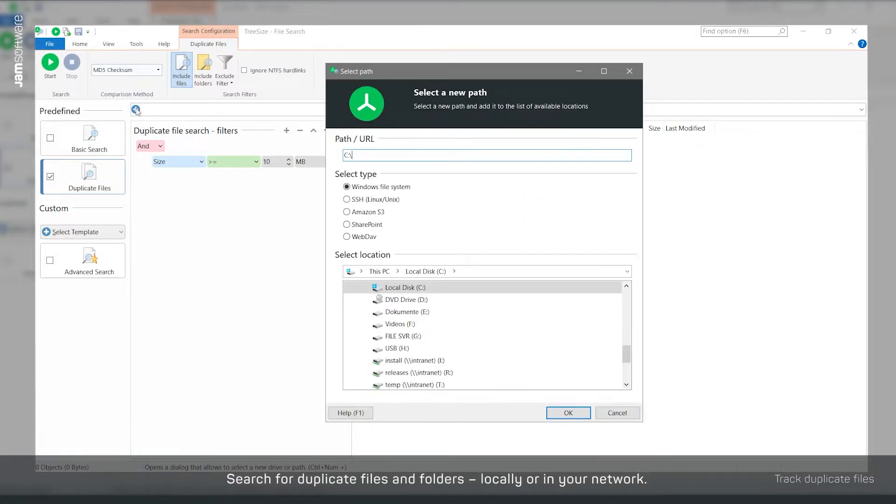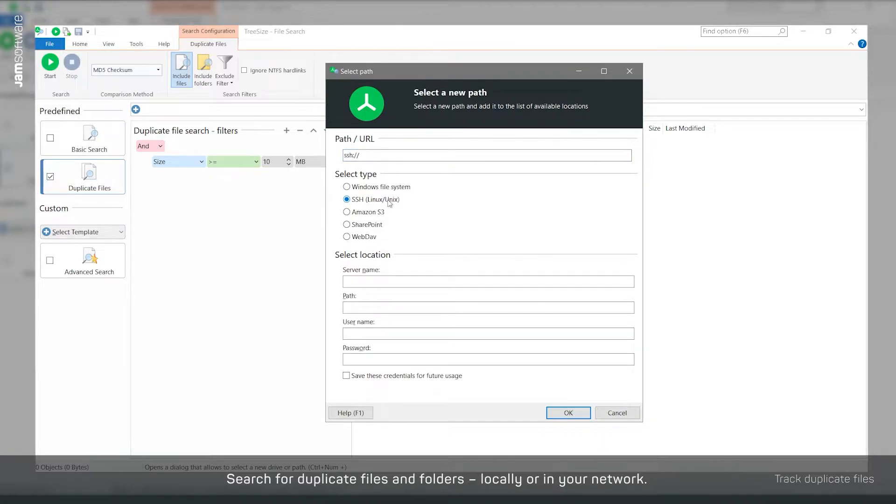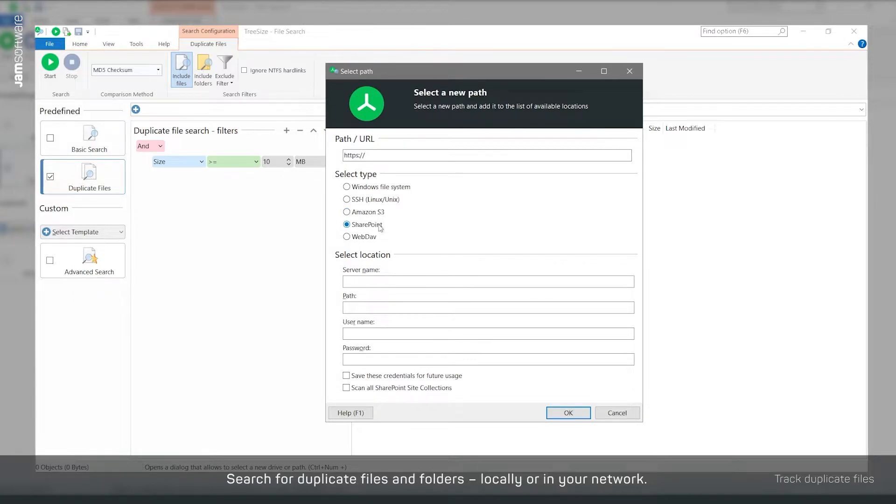All drives mounted in Windows Explorer as well as various cloud storage services can be selected here. For example, add a SharePoint server as an additional scan destination.